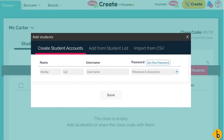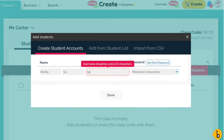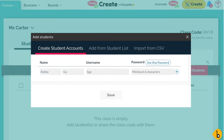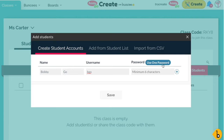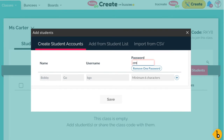I'll go ahead and just add in an example here. For the username, it could be a minimum of three characters — so it could be the student's initials, or the first three letters of their student ID, just as an example. Then you can choose a password. You can do one password and only have to type it in once when setting up your whole class. Let's do "create" as an example.